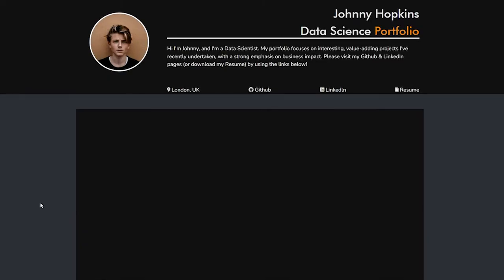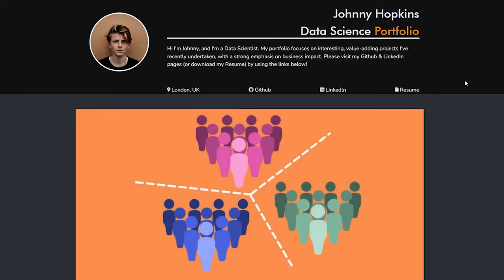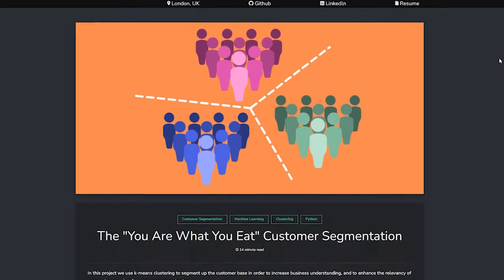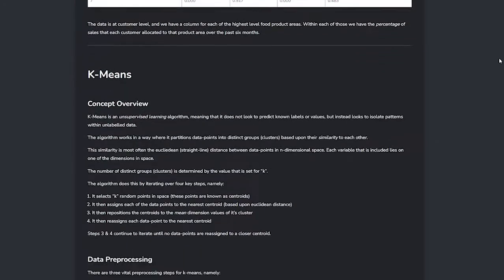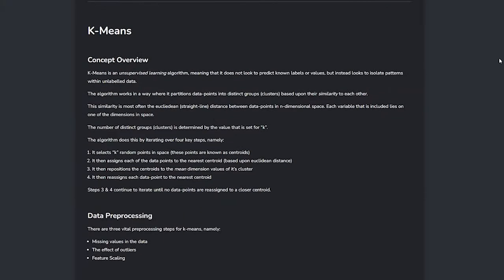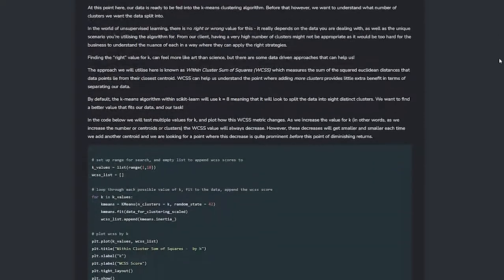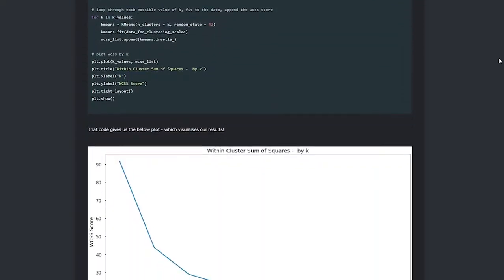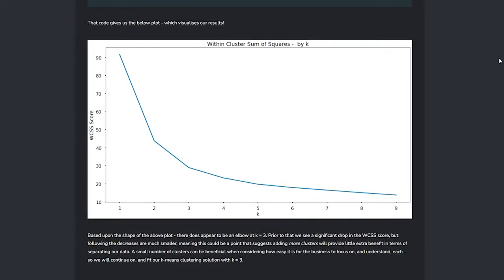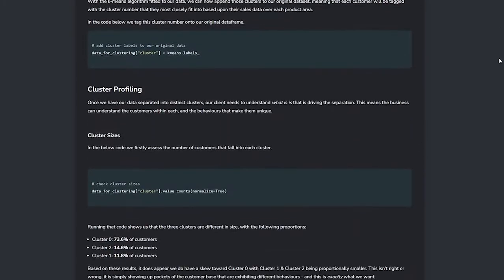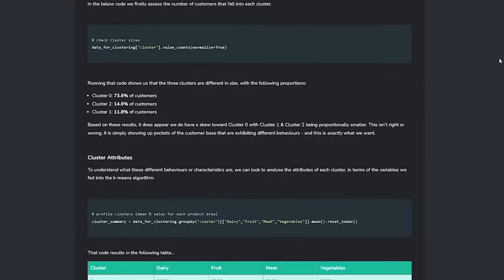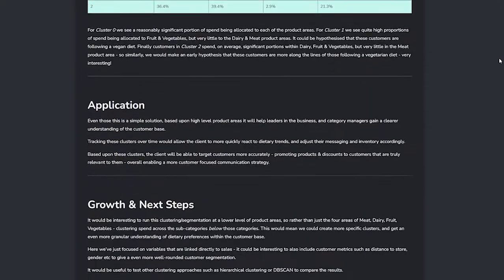Next we build out a customer segmentation called the you are what you eat segmentation using k-means clustering to divide up the customer base of a grocery retailer into distinct segments to increase business understanding and to enhance the relevancy of targeted messaging and customer communications.